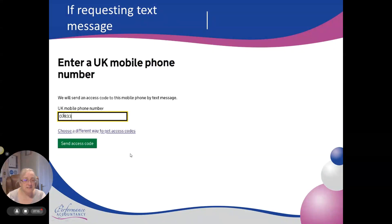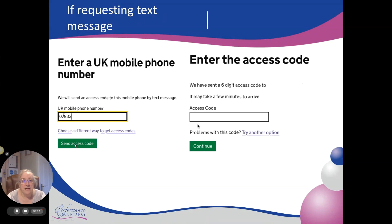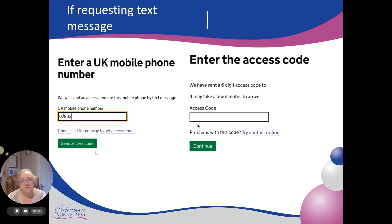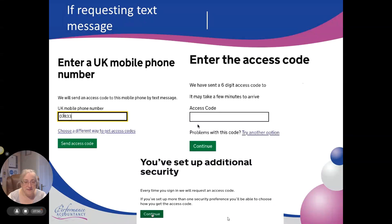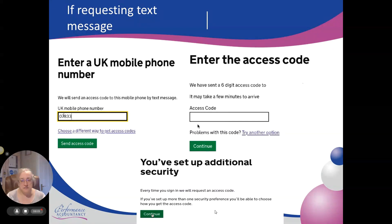You then enter your mobile number and send the access code. It's normally immediate — the access code will come through to you. Some people try to put in the number the message came from, thinking that's the access code — that's incorrect. Open that text message; I think it's six characters. Put the access code in here and hit continue. Now it's telling you you've set up the additional security, and every time you log into the system they will send you that text message. You do have the ability to tick a button to say 'remember this for seven days' so you don't have to go through this process for the text message each time.